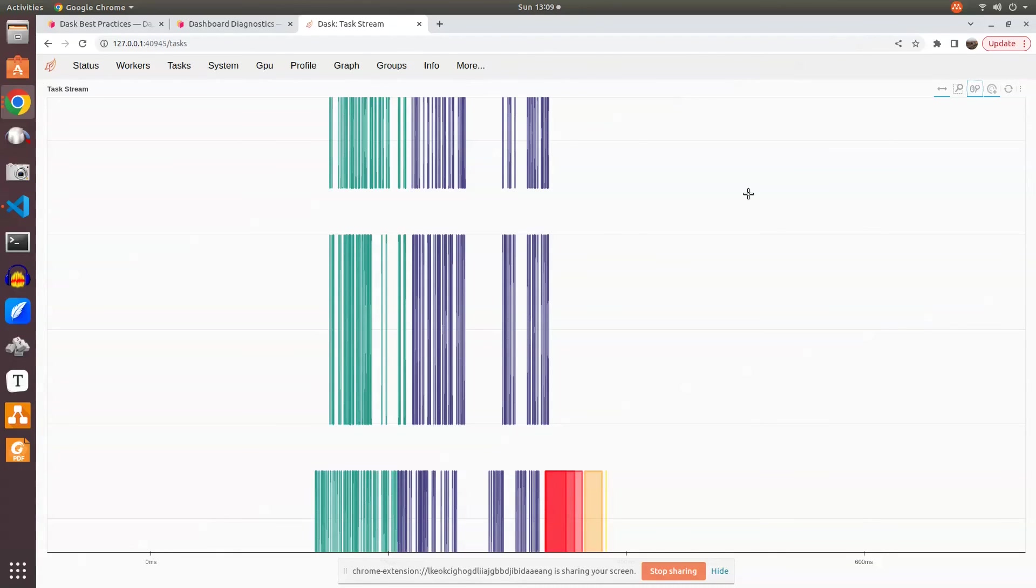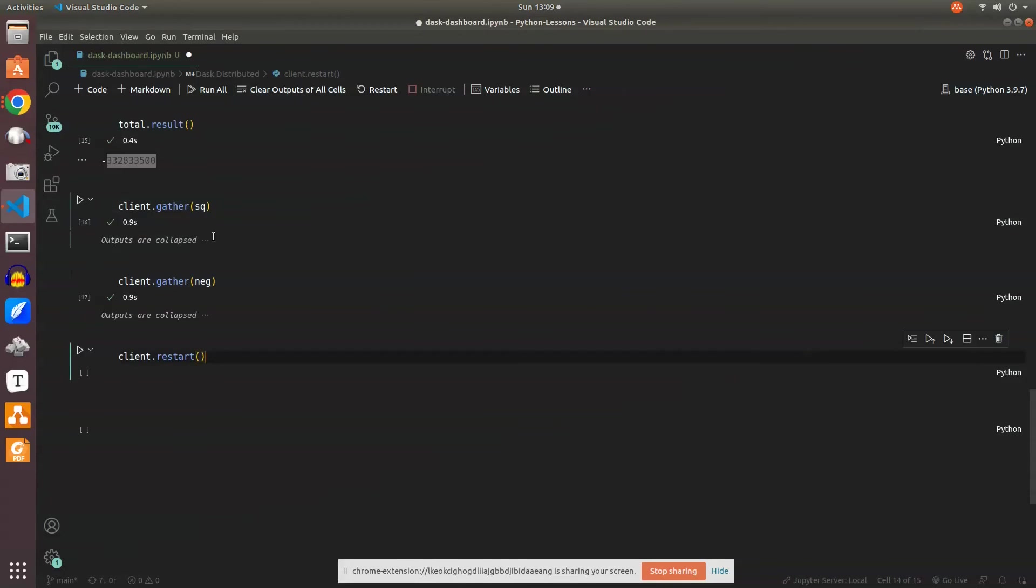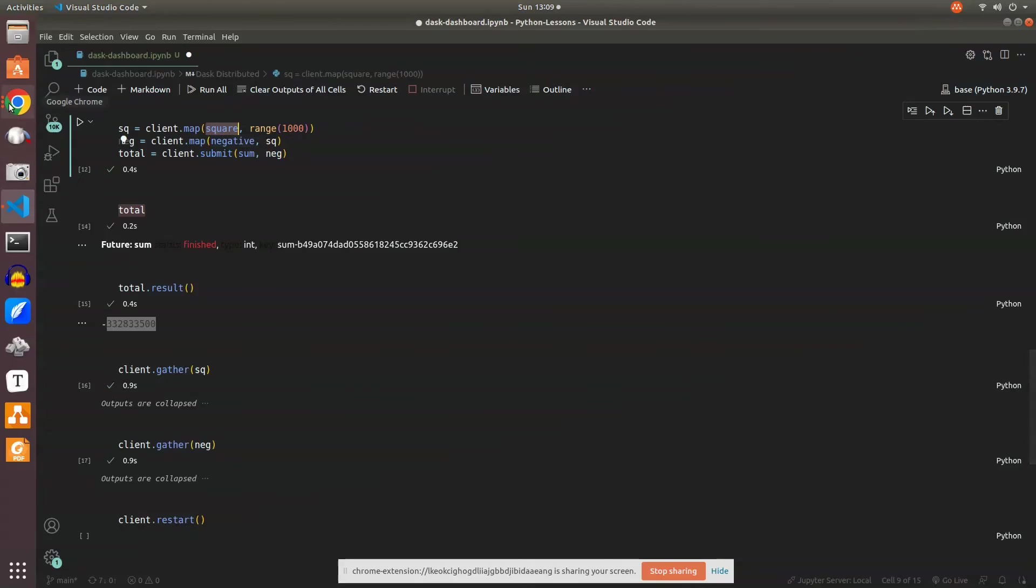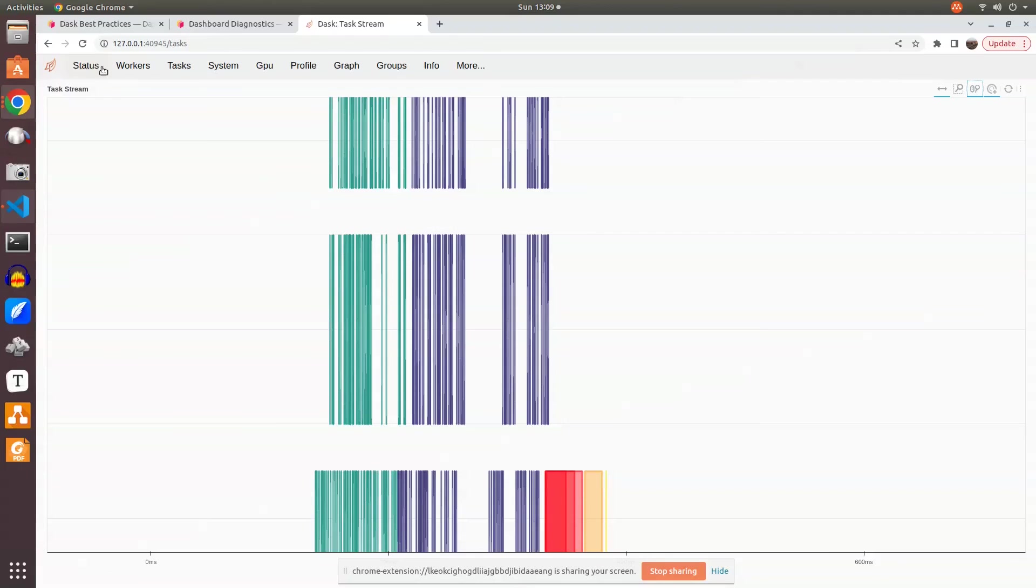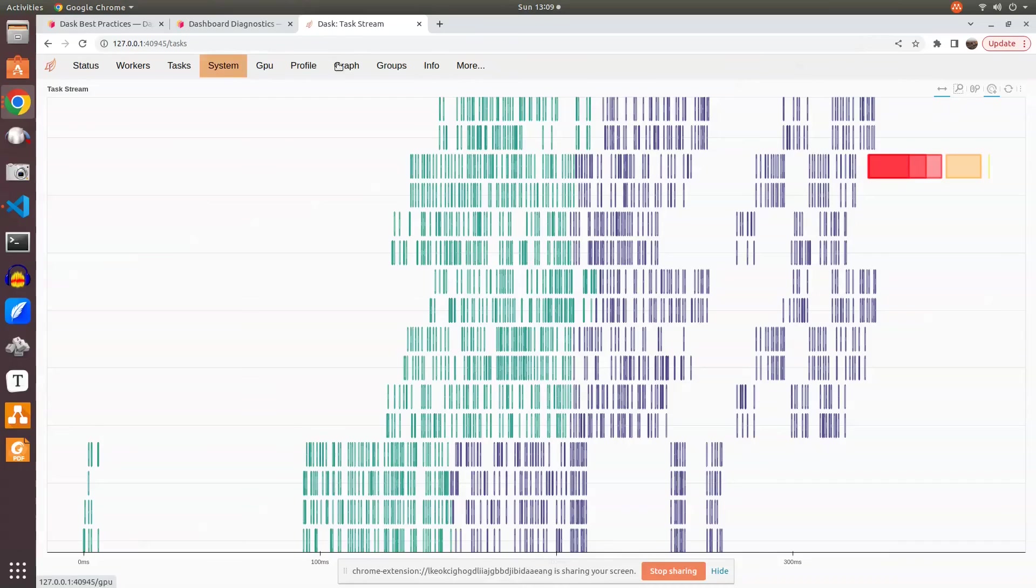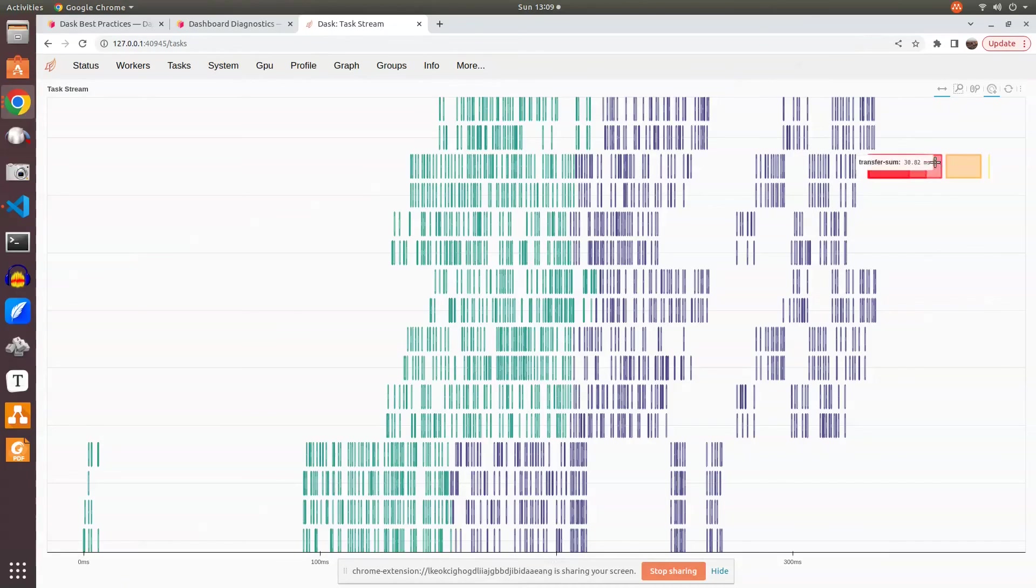All these calls that happened in the backend - thousands of calls to the square functions and thousands of calls to the negative functions - are managed on this task stream. This is the time taken for each, and how the sum got gathered.